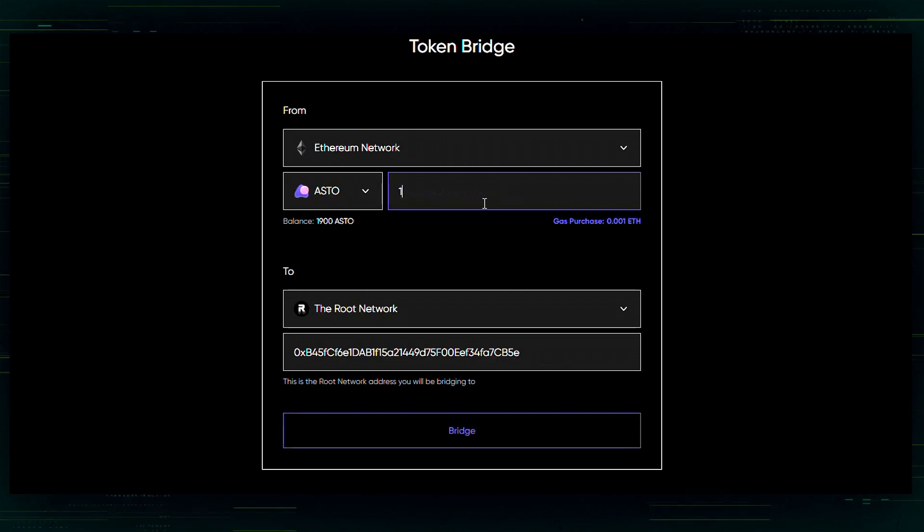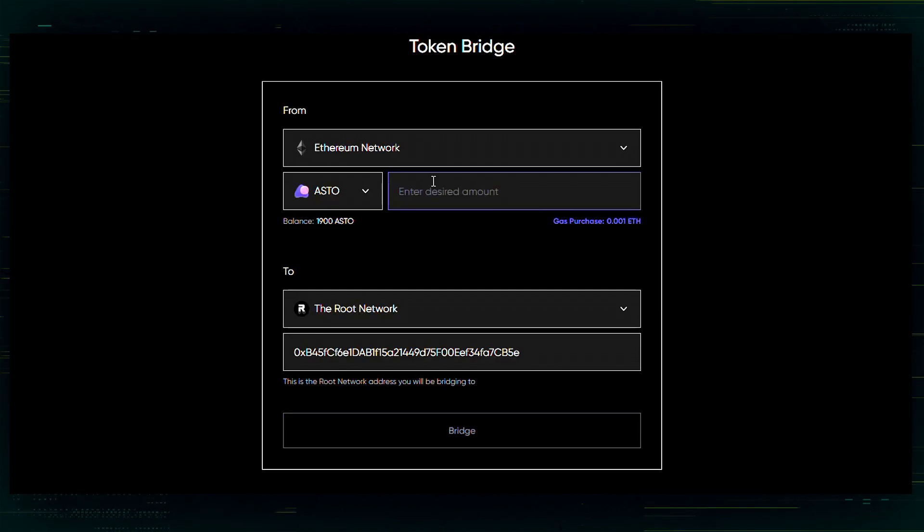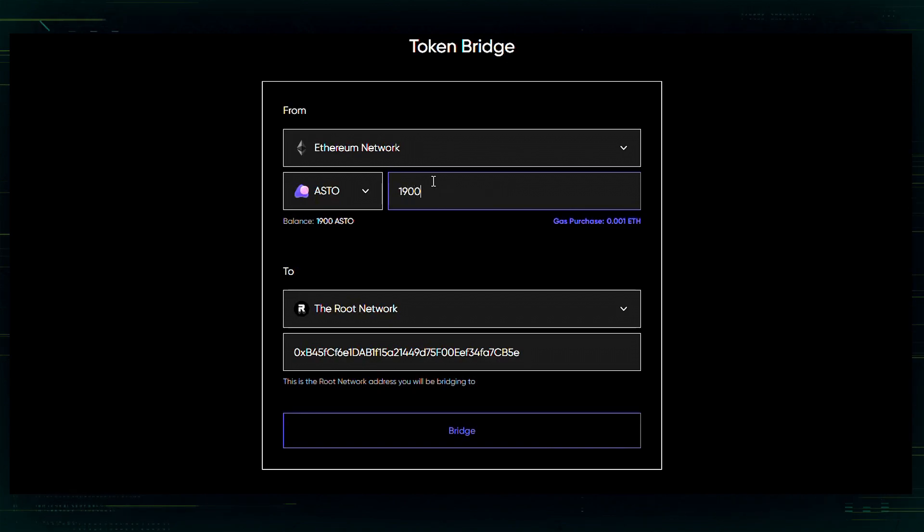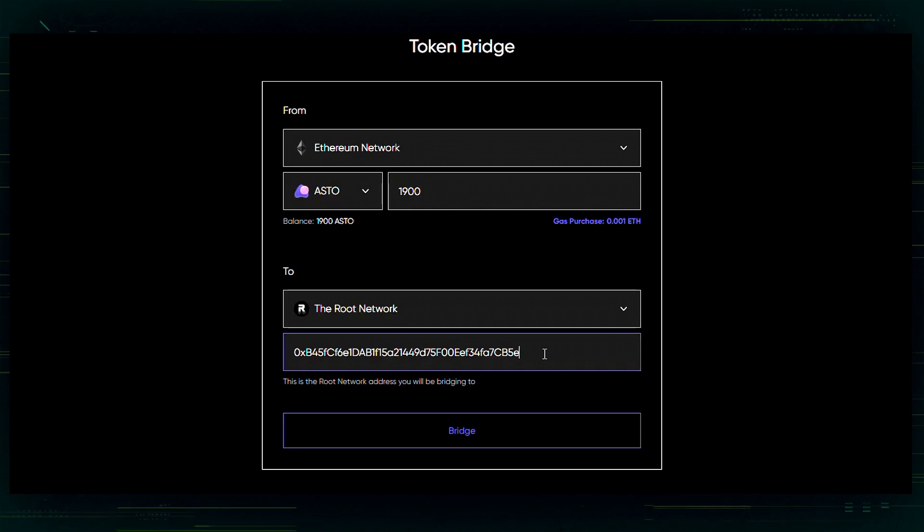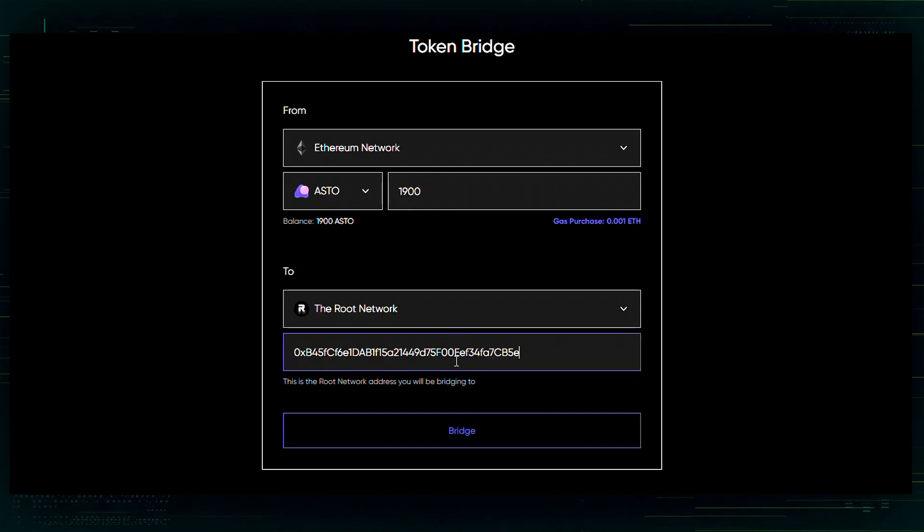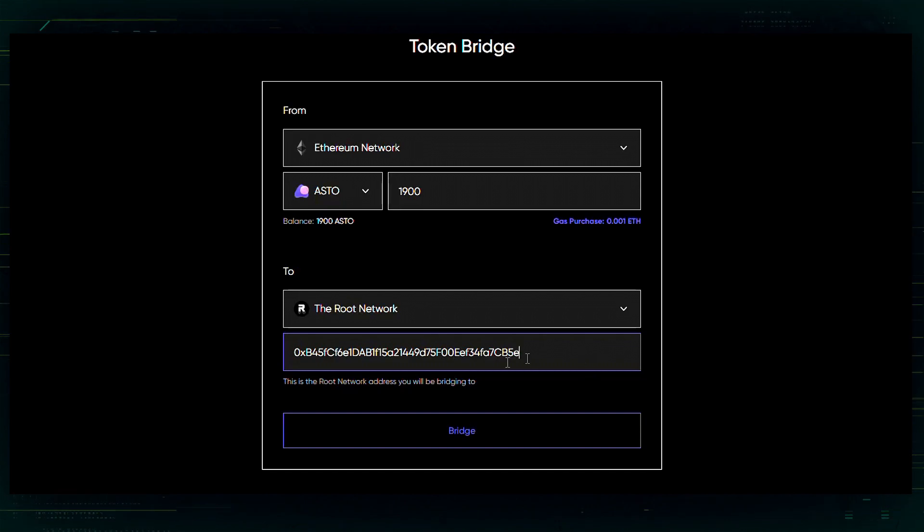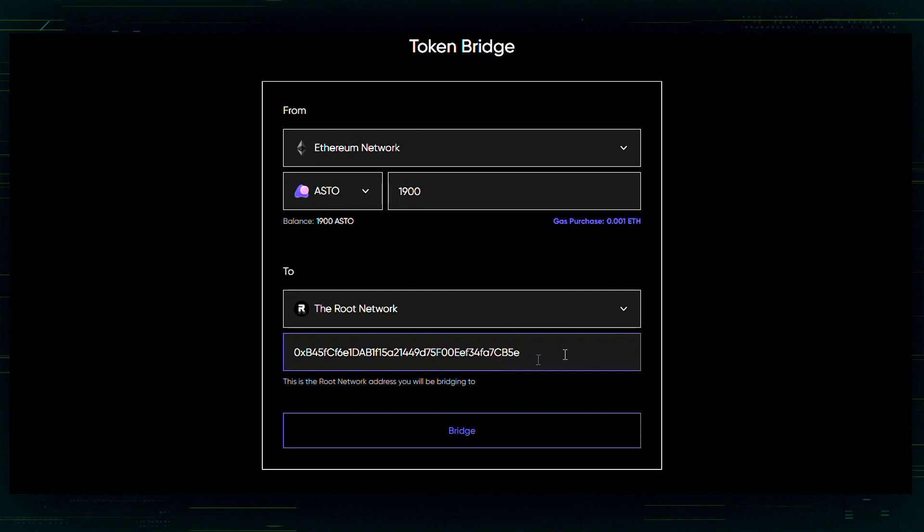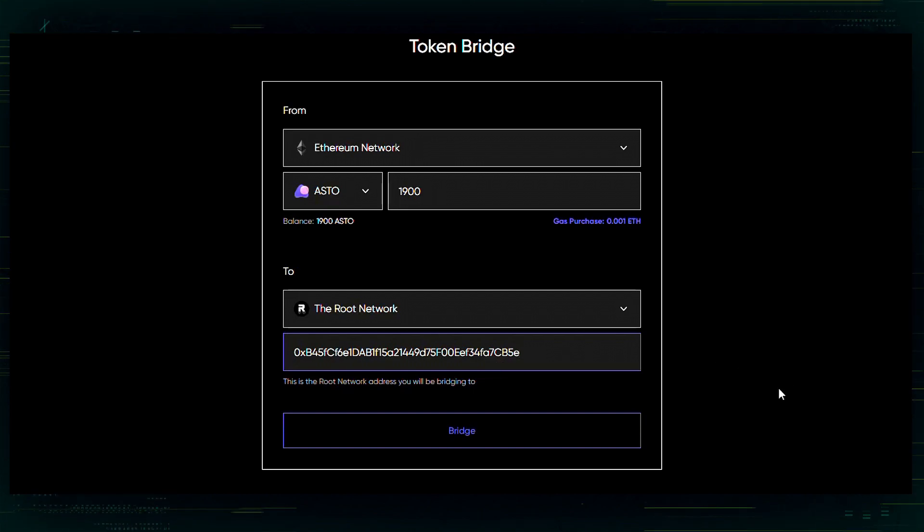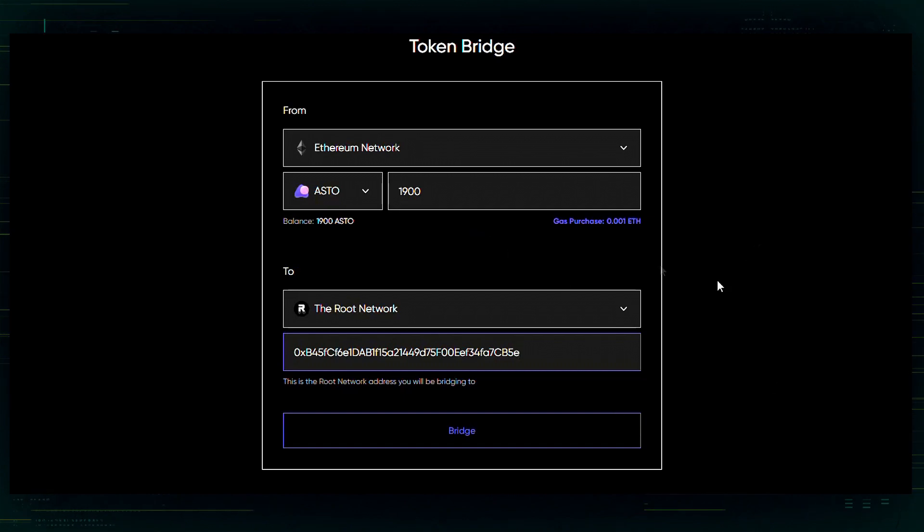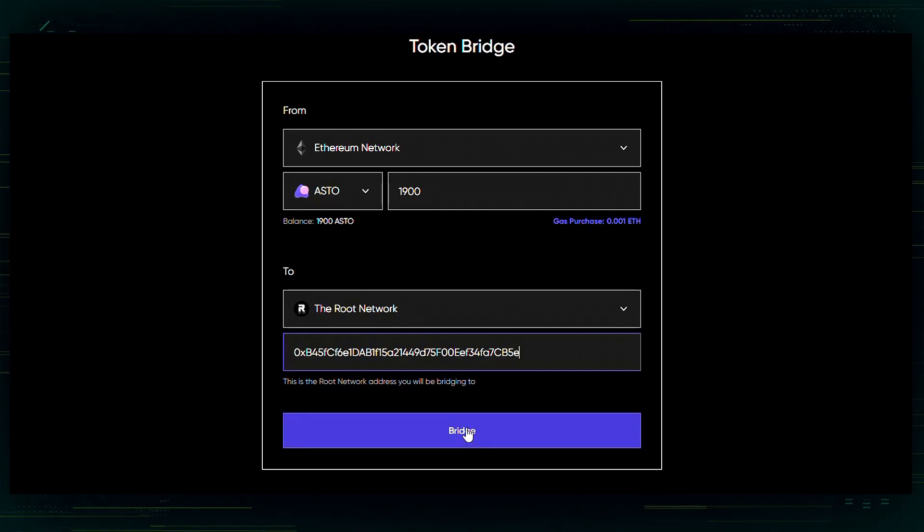So, same kind of steps as with the Zoom wallet. I'm going to be entering in how much ASTO I would like to be bridged to the root network. You're going to want to put the address. If it's the same wallet, you can use that. If it's a different wallet, make sure you put in the correct address so that it gets bridged over to the proper wallet. So, once everything is selected, you're just going to want to hit bridge.